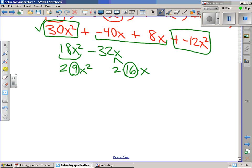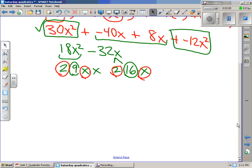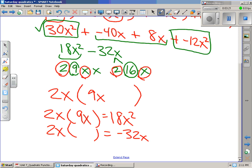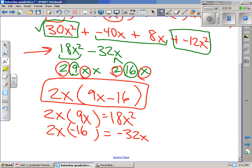9 is 3 times 3, and 16 is 4 times 4. So the only thing we have in common is 1x and 2. We're going to pull out 2x. We need to think about what we multiply 2x by to get 18x squared — that's 9x. And 2x multiplied by negative 16 will give us negative 32x. So this is the factored form. We check: 2x times 9x is 18x squared, and 2x times negative 16 gives negative 32x. Correct.